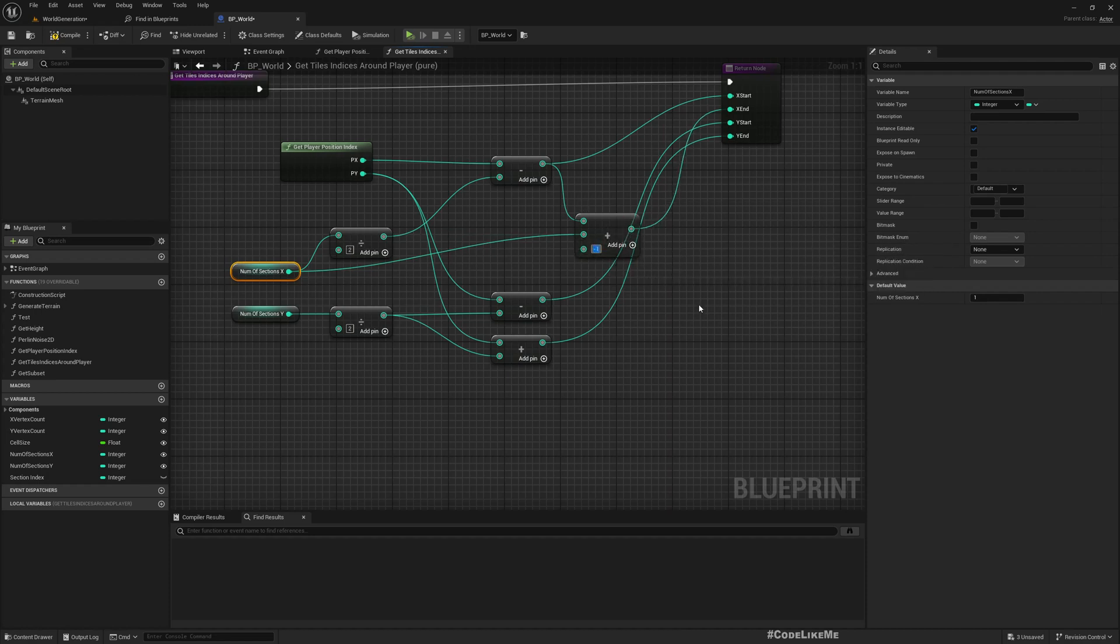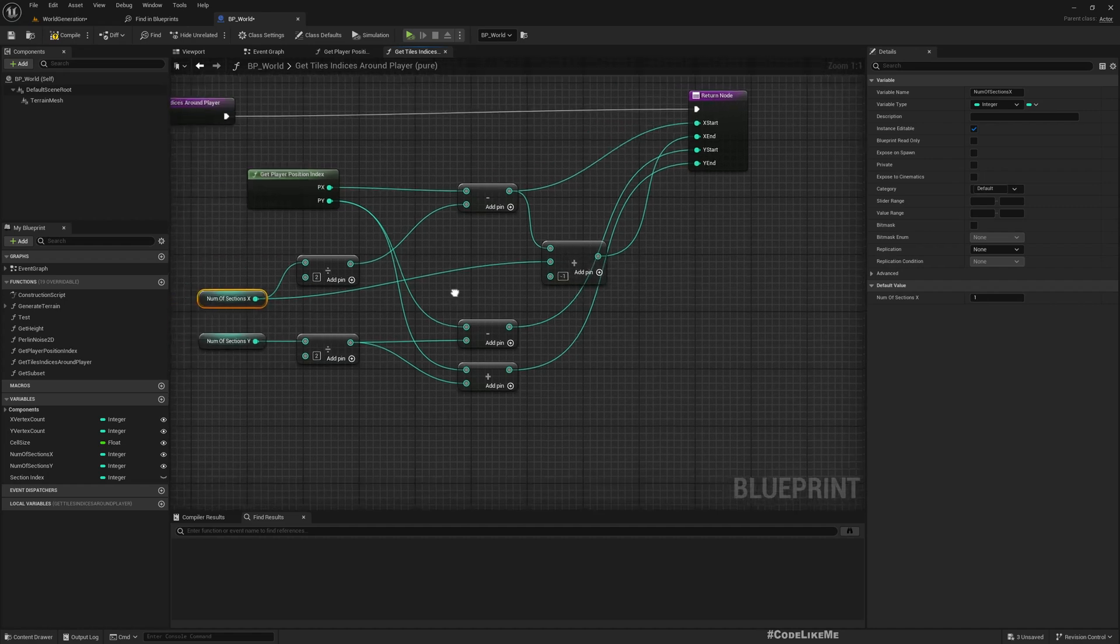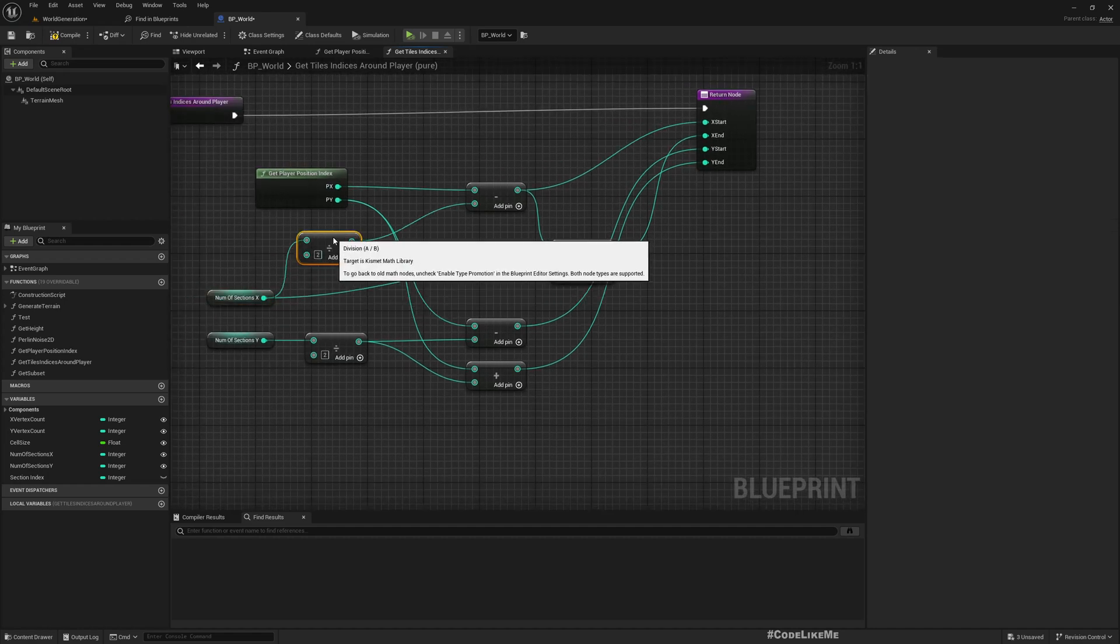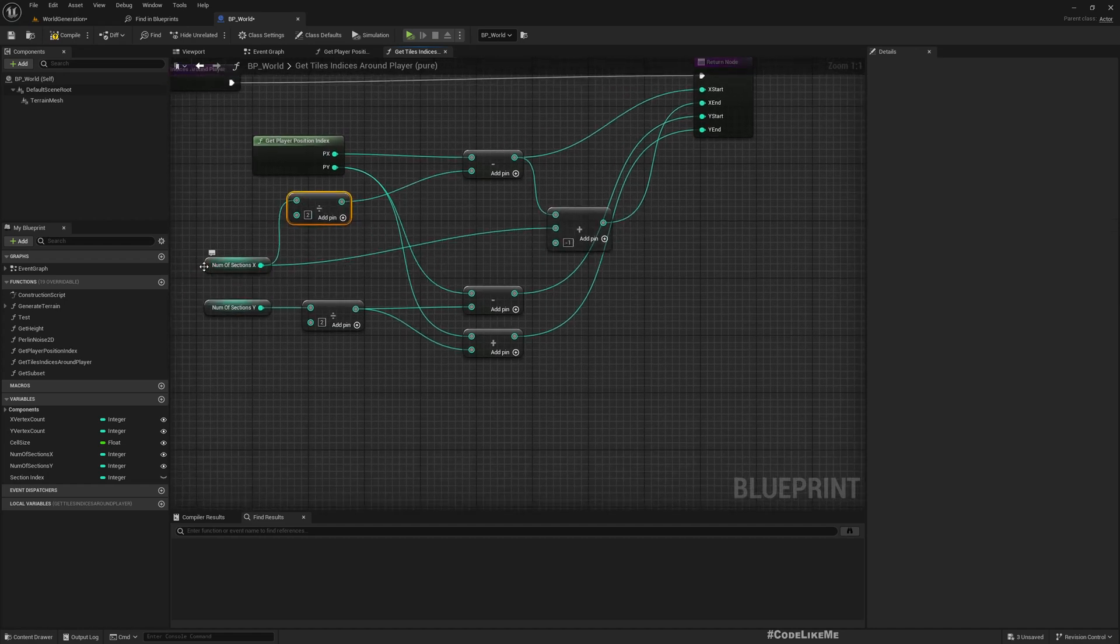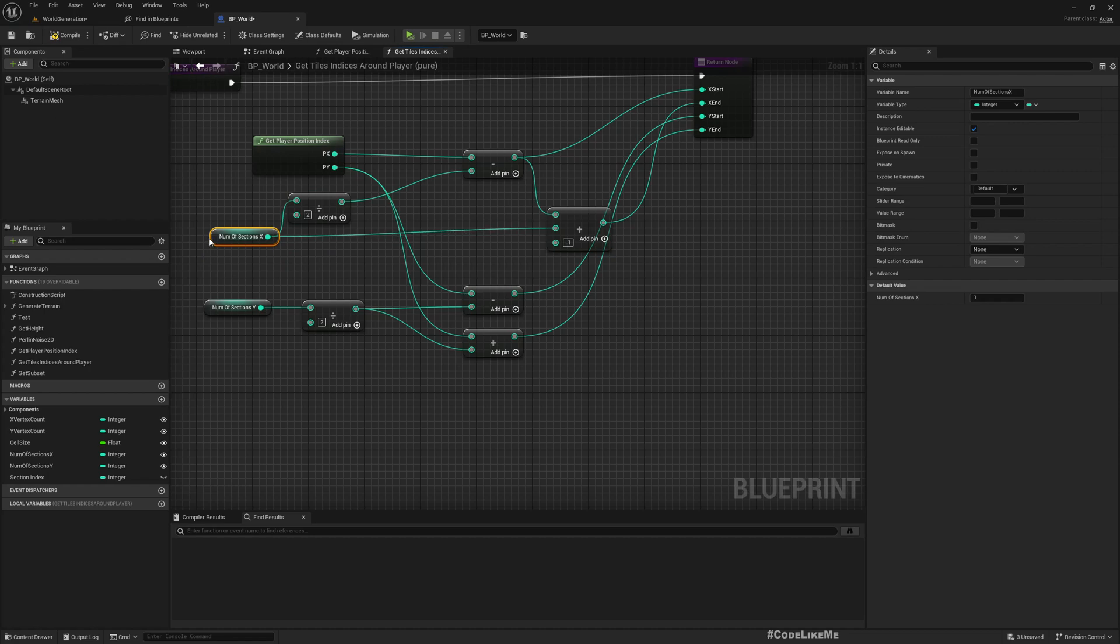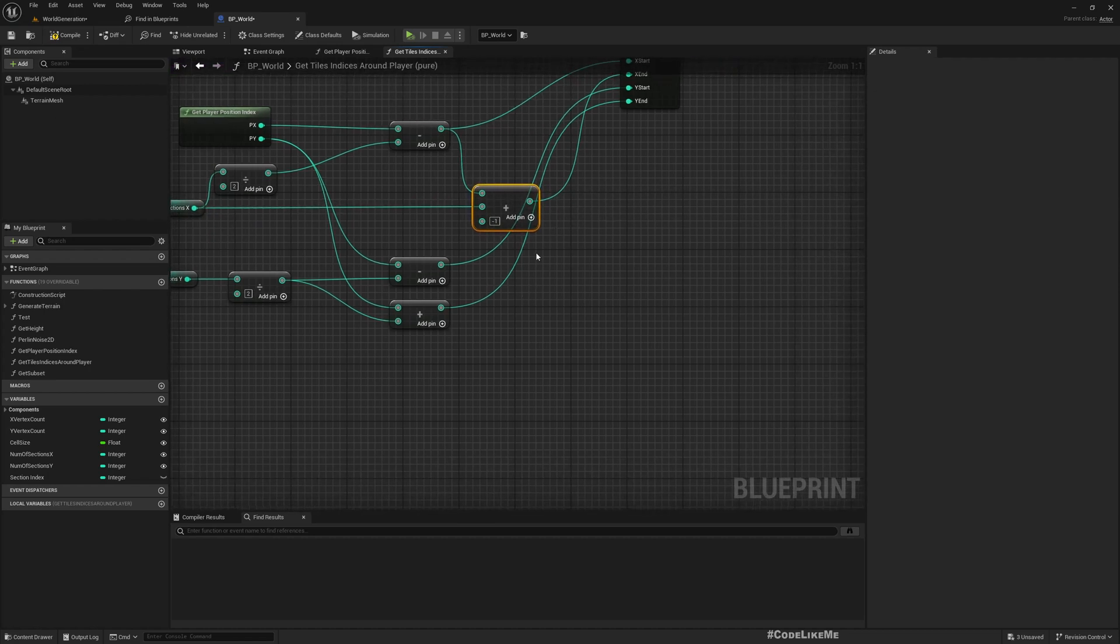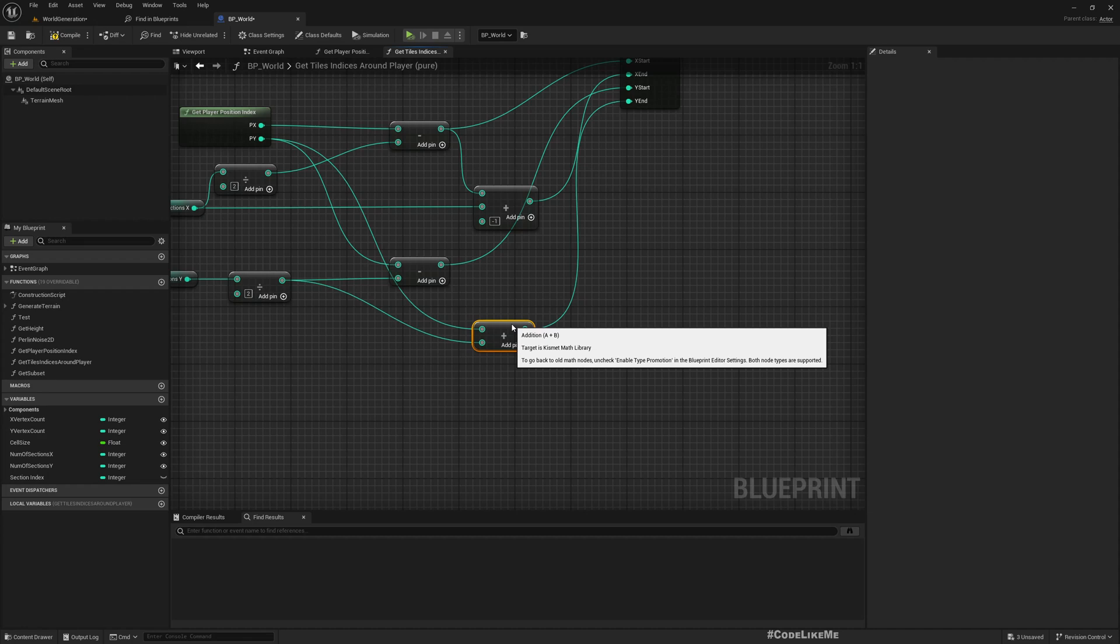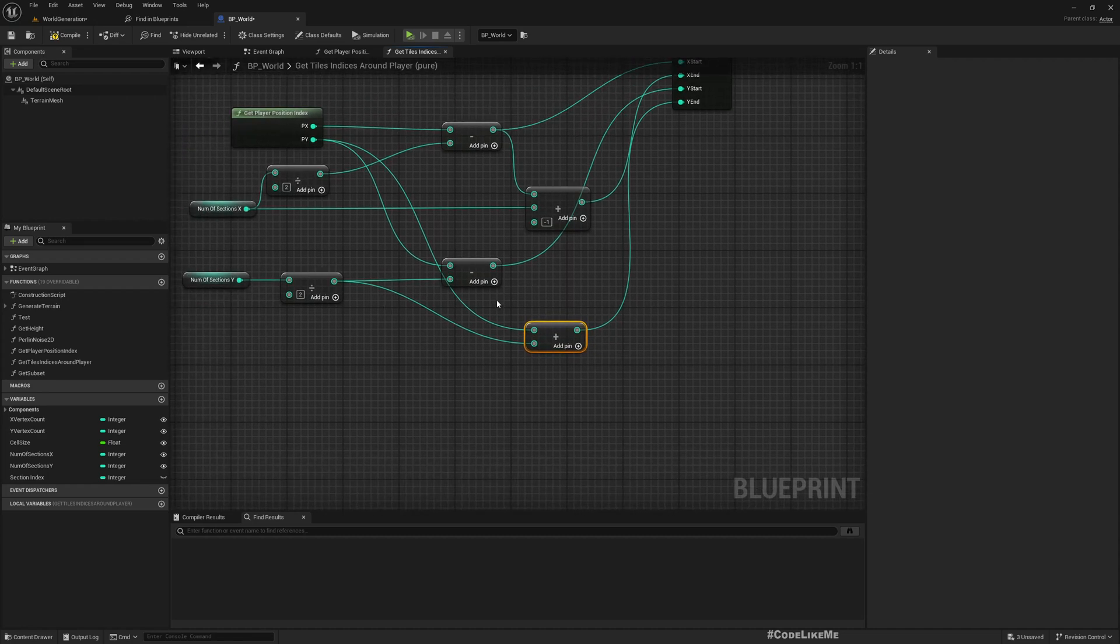So this is going to fix that issue I just demonstrated. Same thing for the Y end.